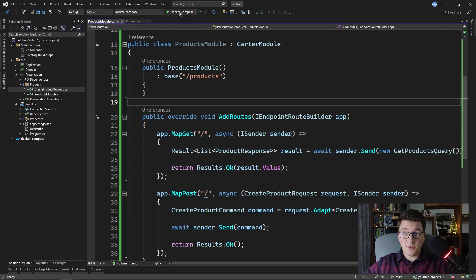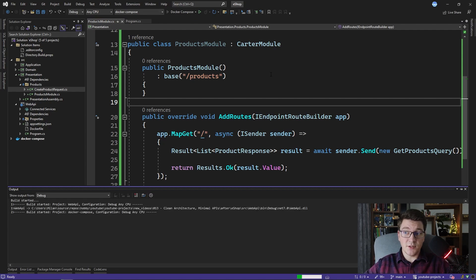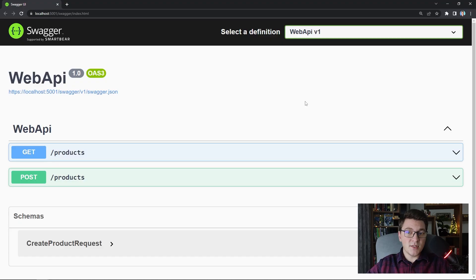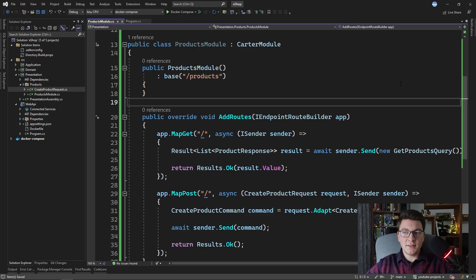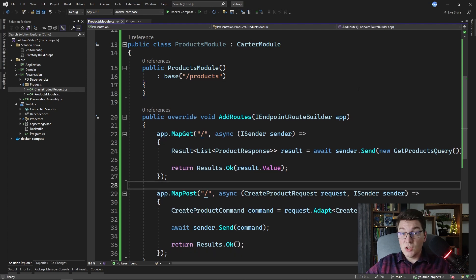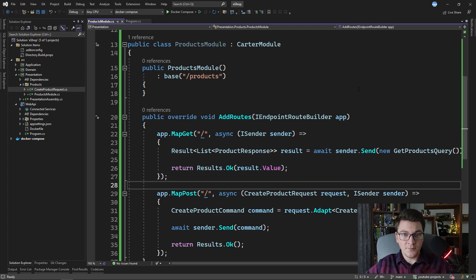If I start the application and take a look at the Swagger definition, you can see that the two endpoints configured inside of the CarterModule have the proper route applied. One more thing to highlight is that you can register delegates that are going to execute before or after your endpoints. The conclusion is that we can definitely use minimal APIs with the clean architecture while encapsulating our endpoints inside of the presentation layer.